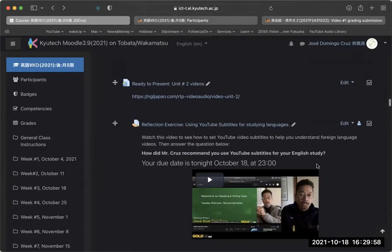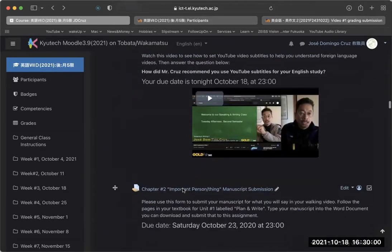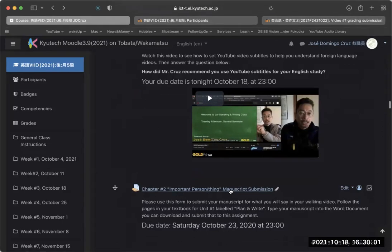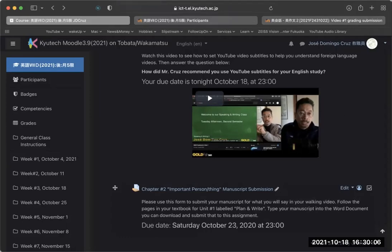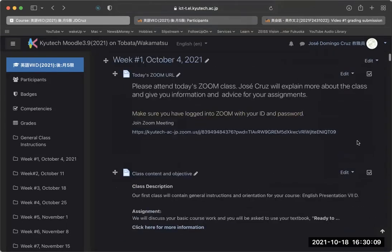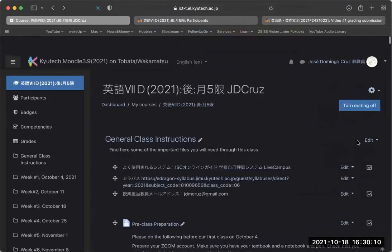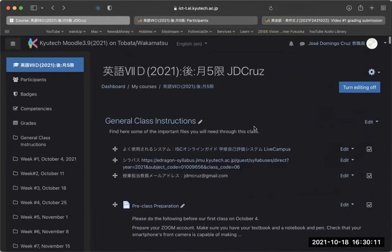And this week, your reflection exercise, and your important person or thing manuscript submission. Okay, if you have any questions, you can ask me if you're in class now. If you are not in class, remember, here is my email address right there. And you can always send me an email. Okay, thanks very much.